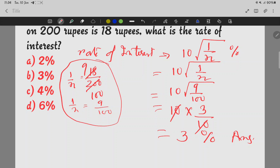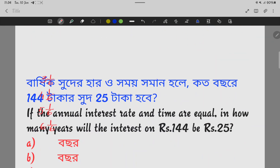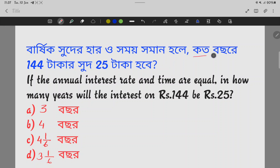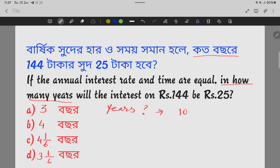Now let's see: if the annual interest rate and time are equal, in how many years will the interest on rupees 144 be rupees 25? We need to find how many years — that is, find the value of n in years.